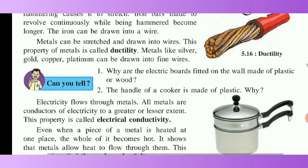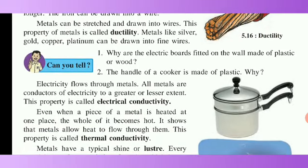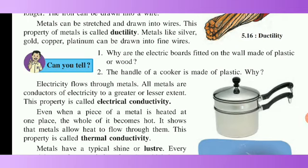Metal can be stretched and drawn into wire. This property of metals is called ductility. When the metal is stretched and drawn into wire, this property is called ductility. Metals like silver, copper, gold, and platinum can be drawn into fine wire. When metal is stretched and drawn into wire, it is called ductility.